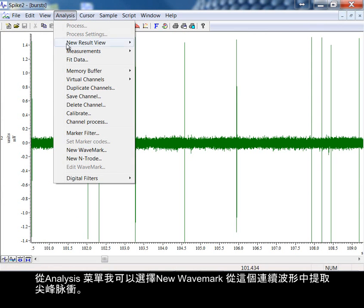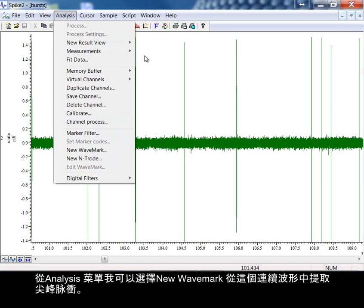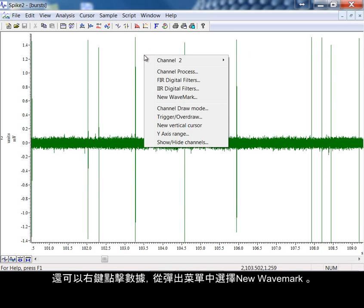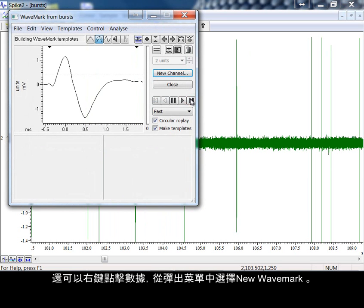From analysis, I can choose New Wave Mark to extract spikes from this continuous waveform. I can also right-click on the data and choose New Wave Mark from the pop-up.